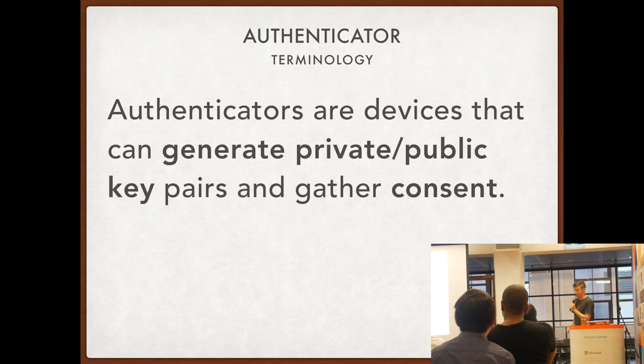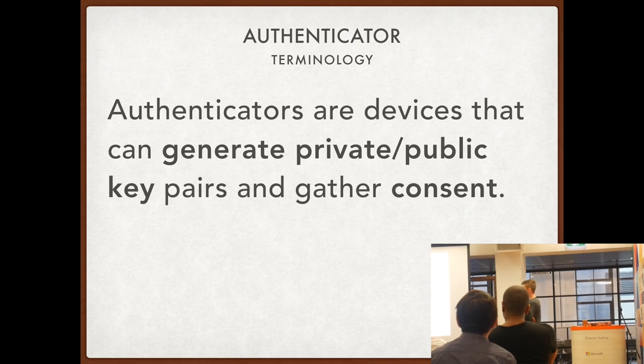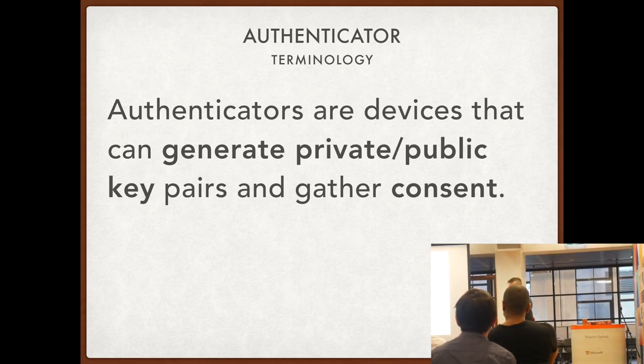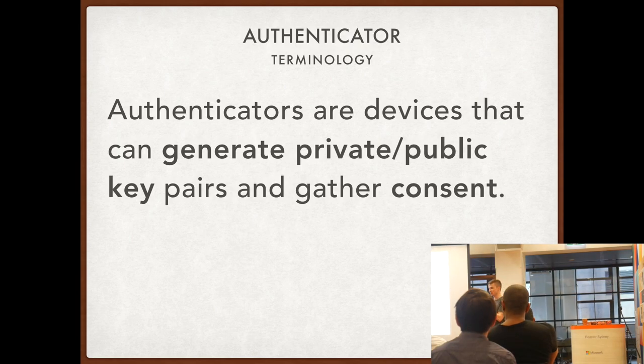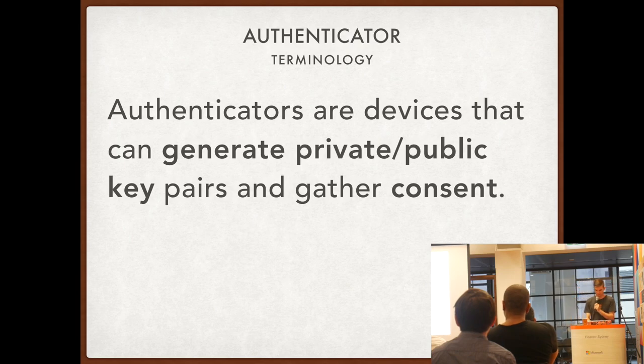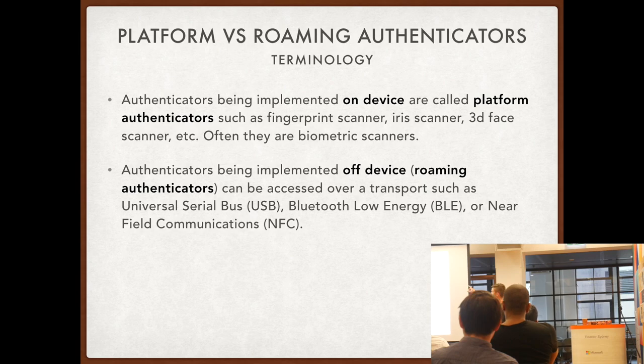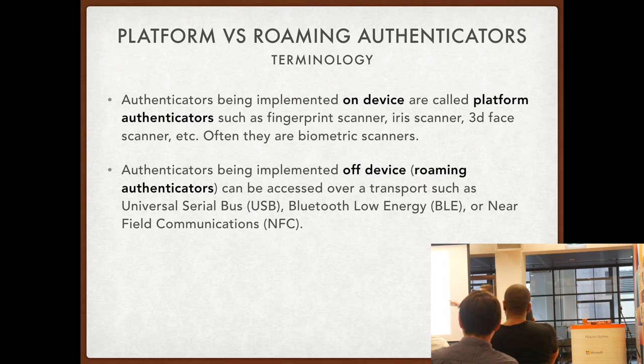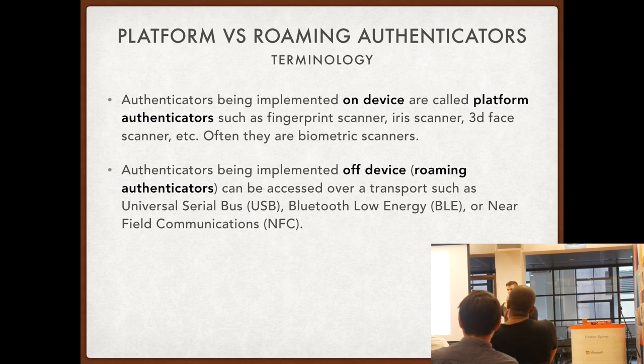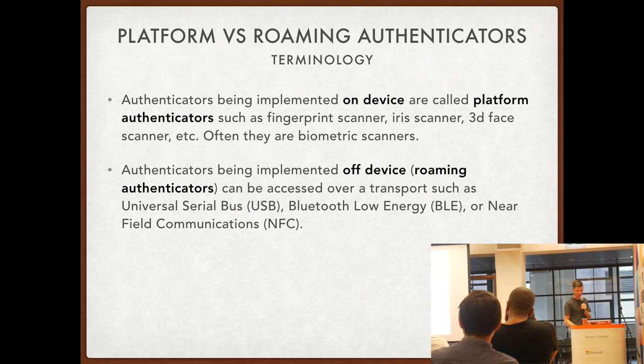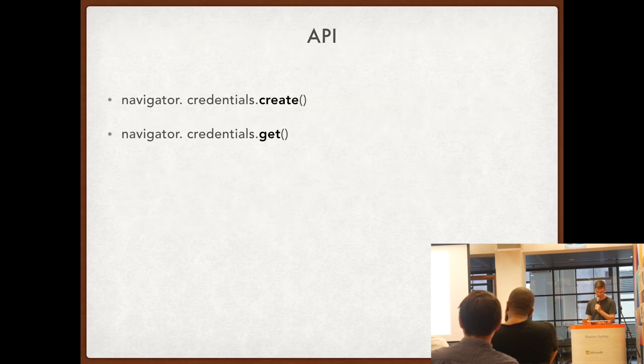Another terminology: authenticator. It's basically a device to generate those private keys, a hardware device usually. There are two types of authenticators. First of them is called platform authenticator - it's hardware built into the smartphone or laptop, right into the device you are running the browser in. Then there is roaming authenticators - this is a device which is not built in, like a thumb drive, bluetooth, NFC tag, something like this. We are going to be talking about platform authenticators.